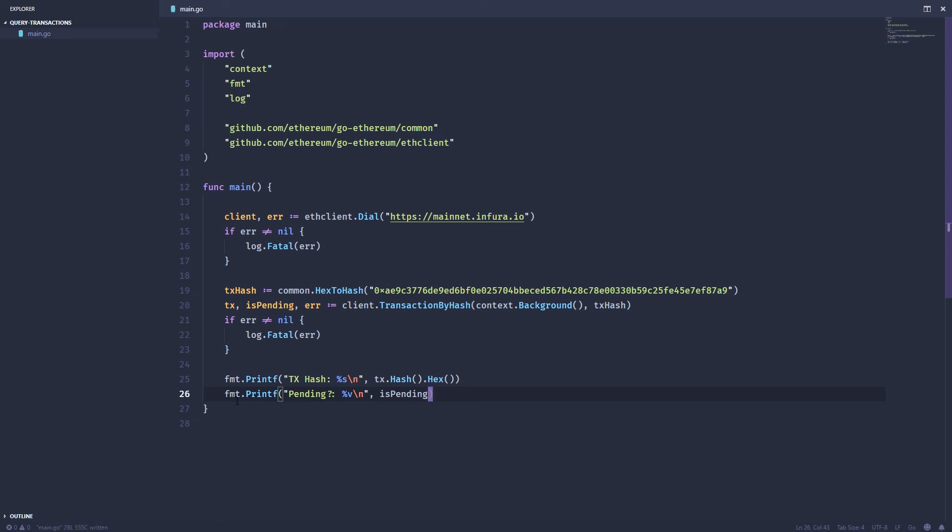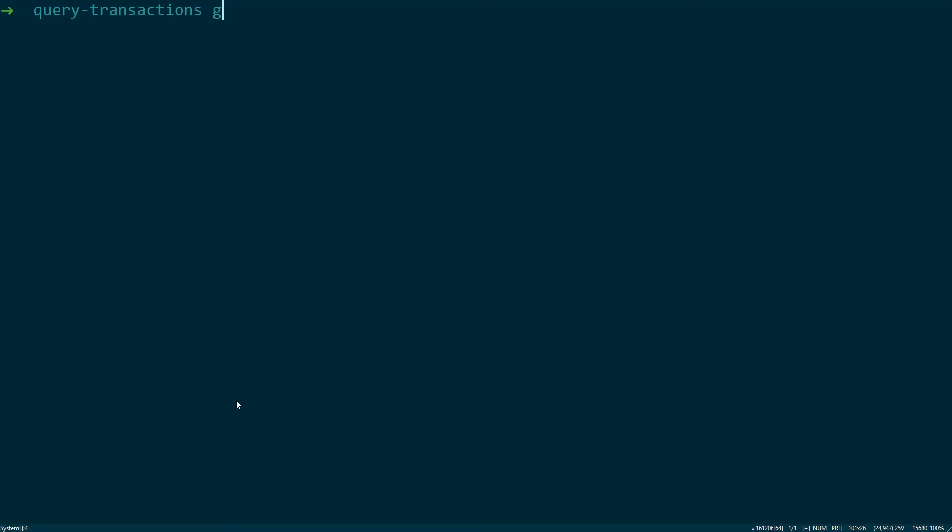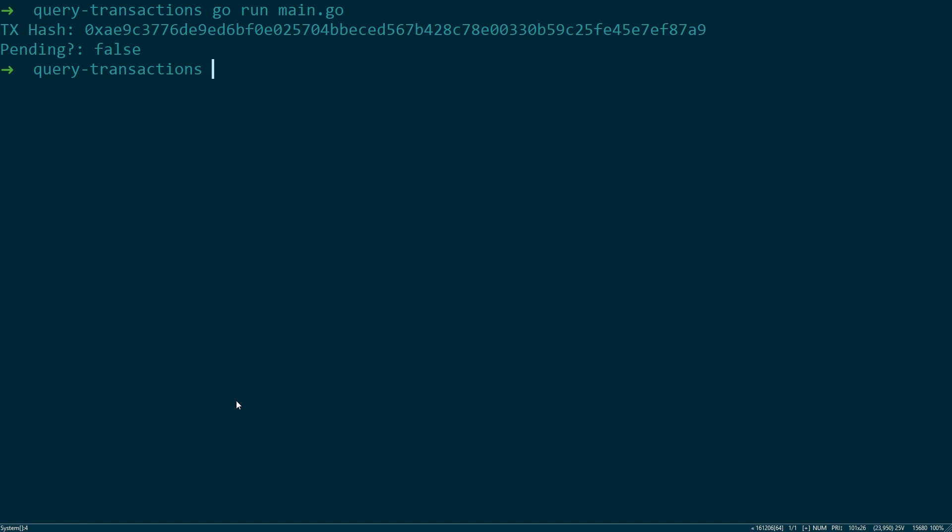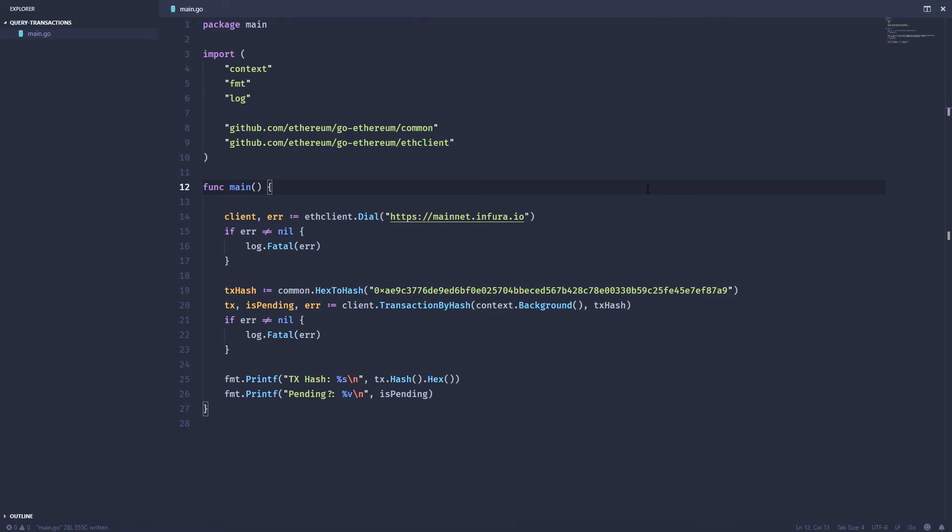We'll save it, and if we run it, we can get the hash and see that it's not pending. And that's it, those are the basics for querying transactions on Ethereum using Go.